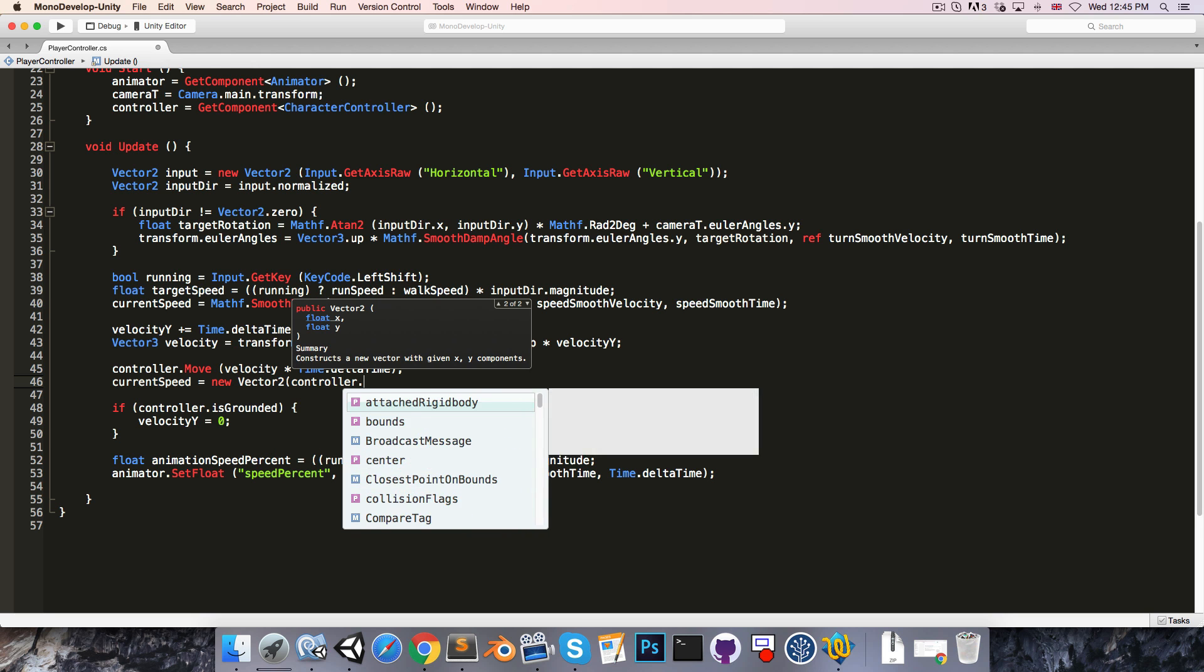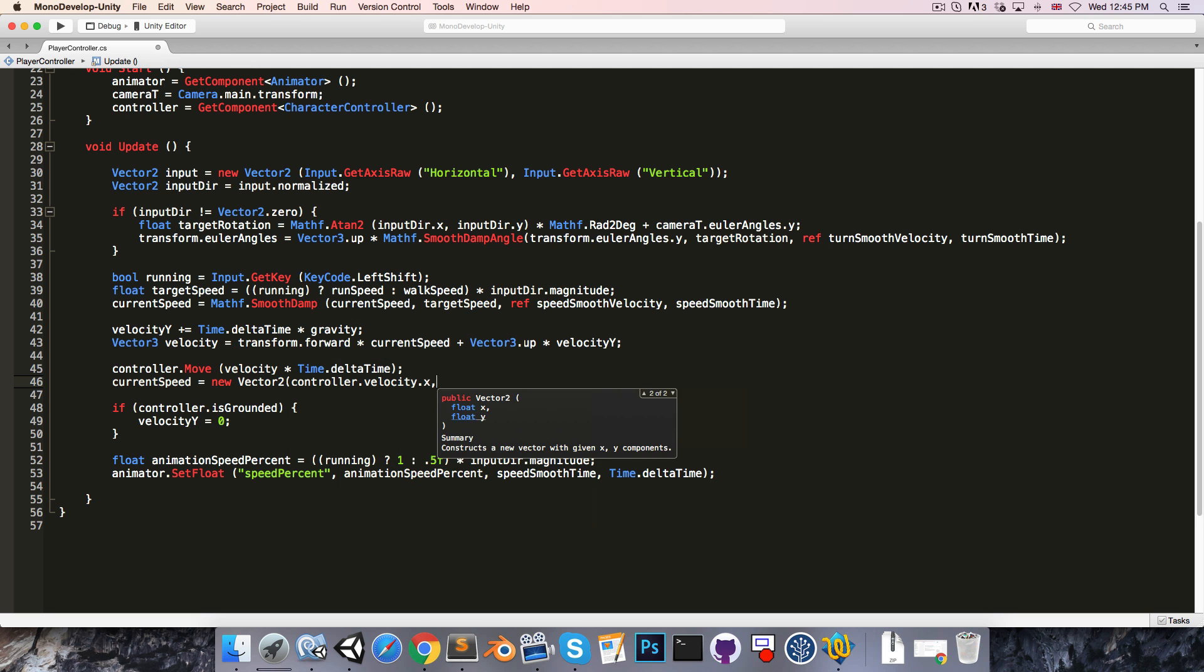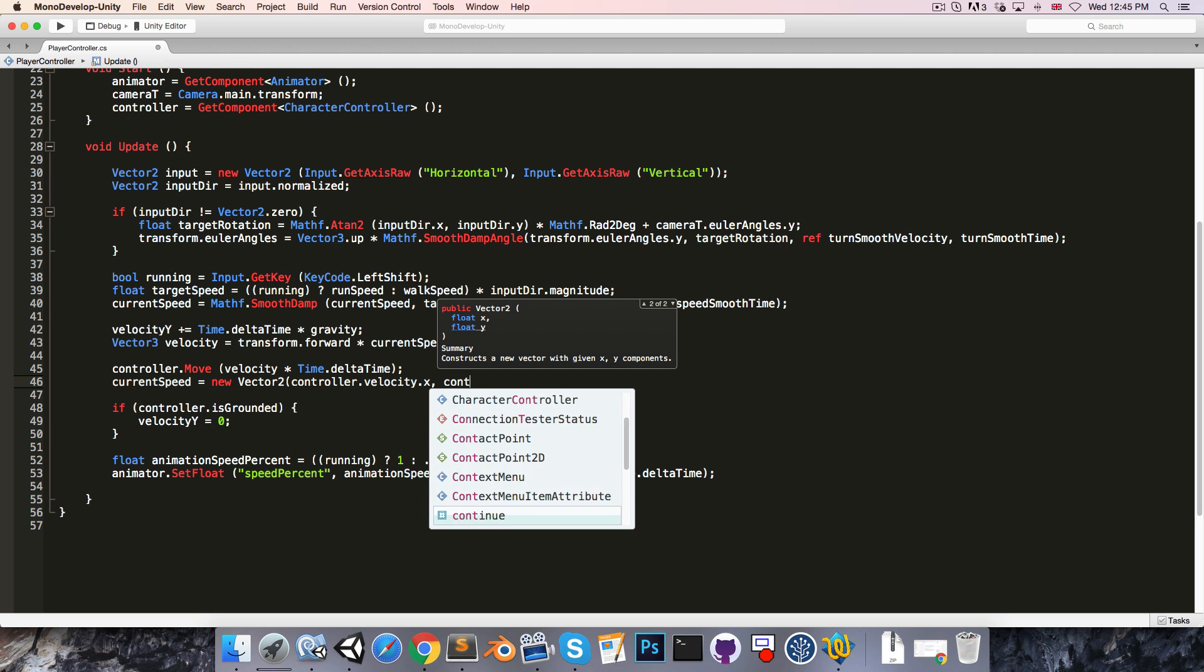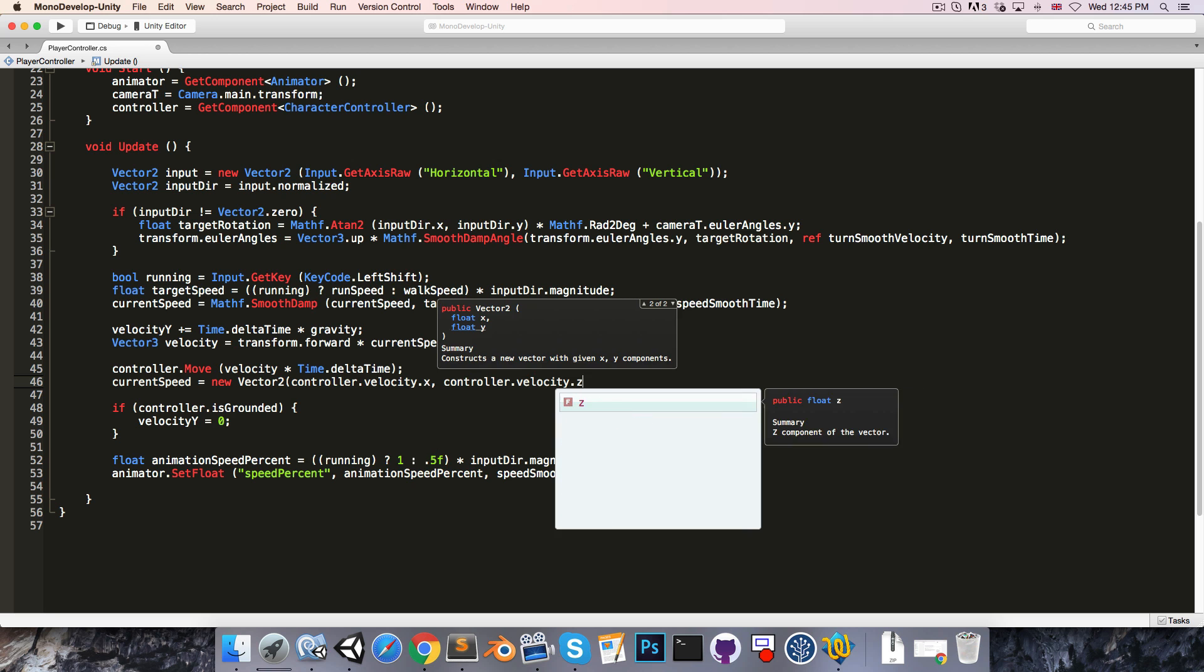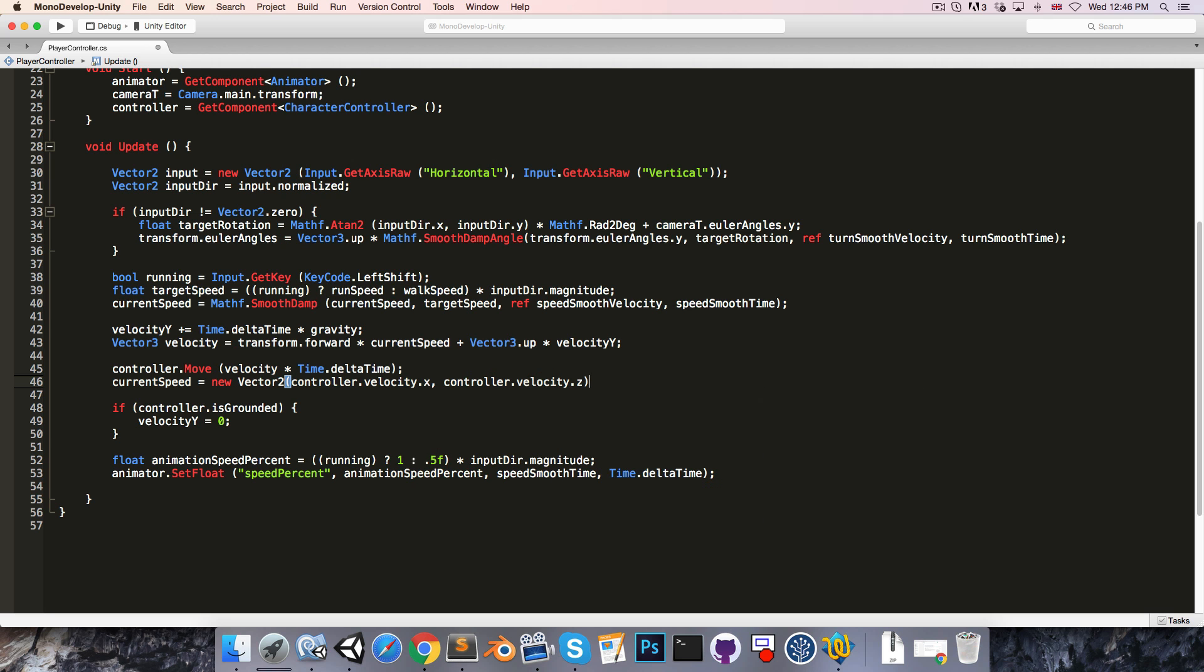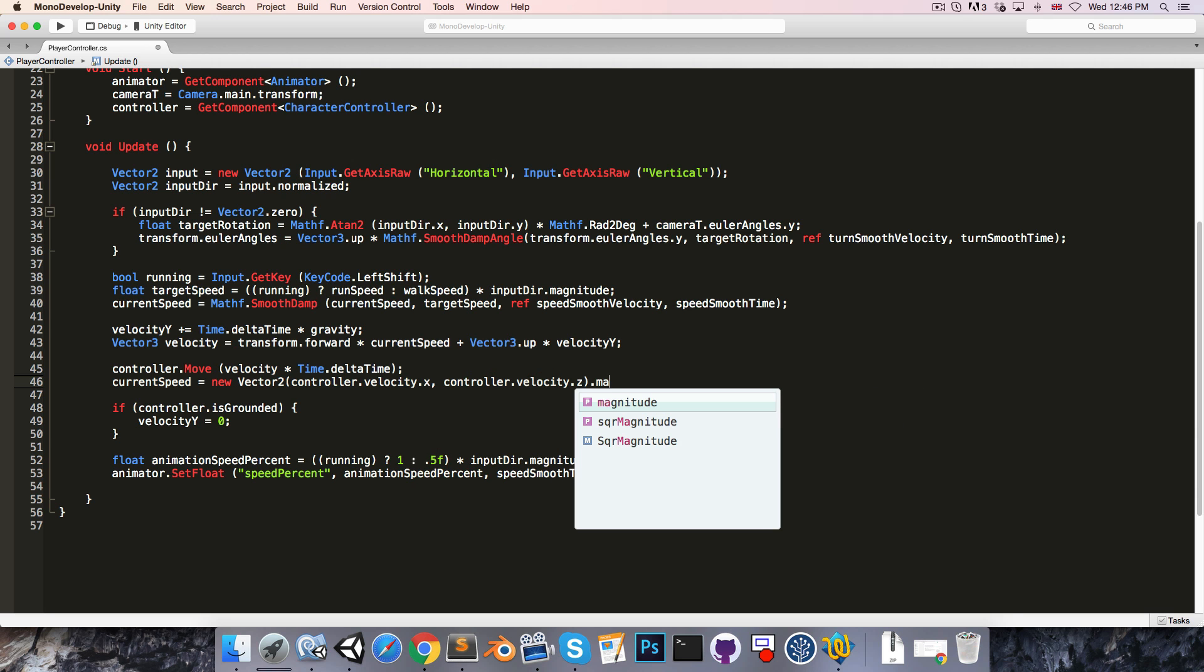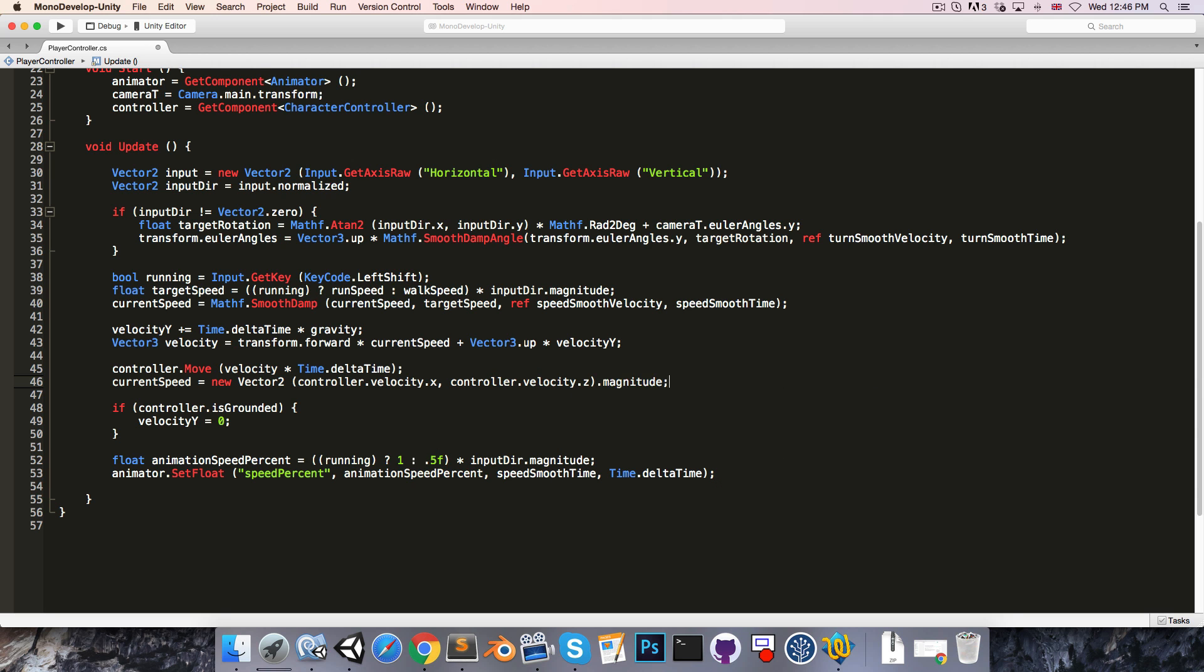And then we'll get the magnitude of this since this is the speed not the velocity.